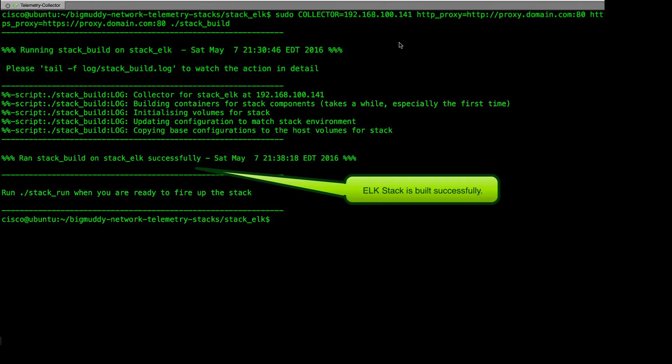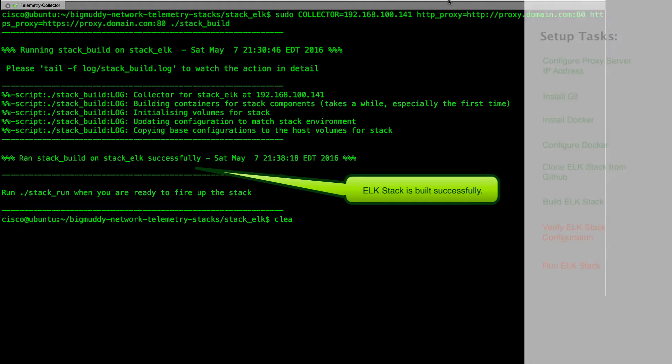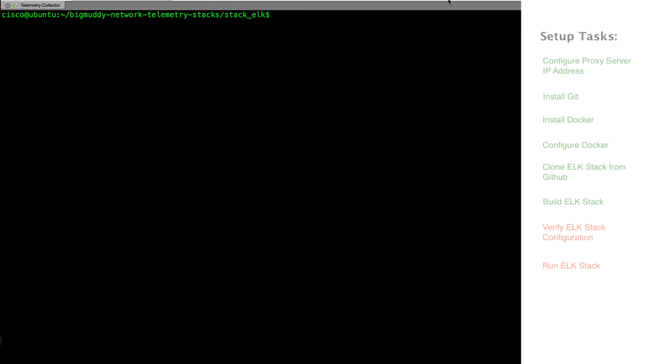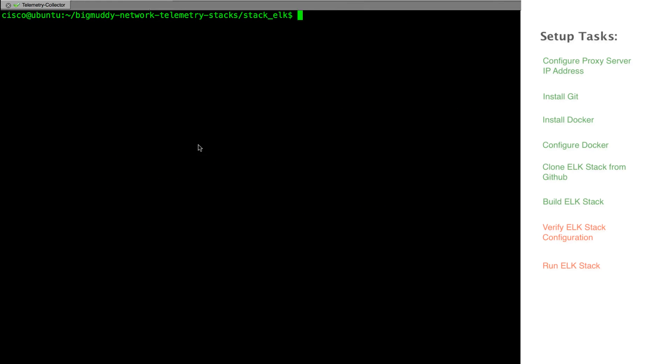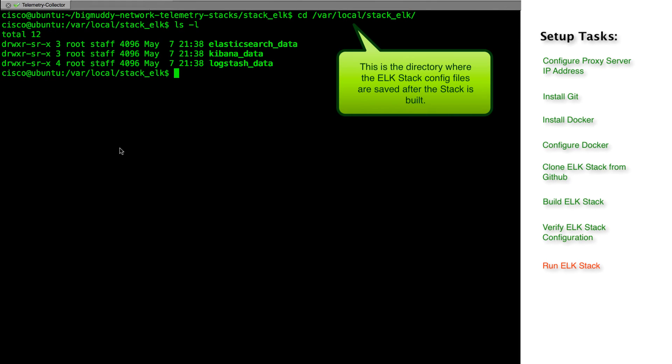After the stack is built, the configuration files for the stack are saved in /var/local/stack_elk directory. In this directory, for each of the elasticsearch, logstash and kibana, a separate sub-directory is created containing the relevant configuration files.